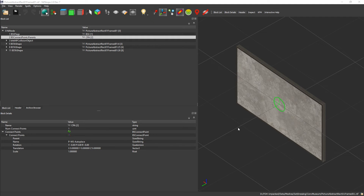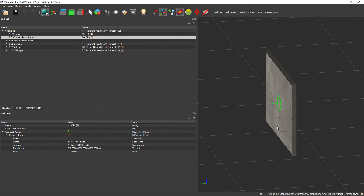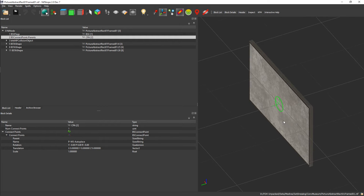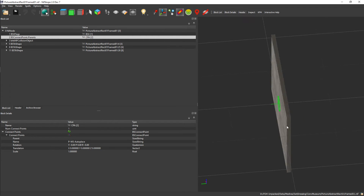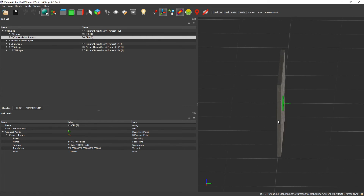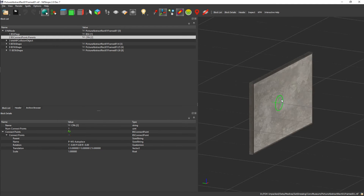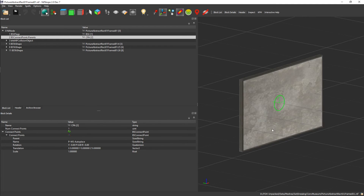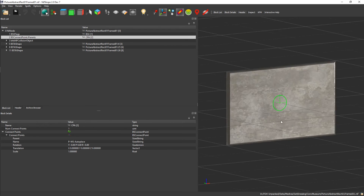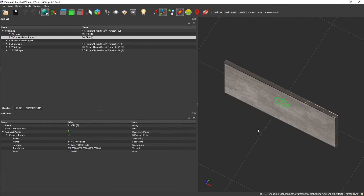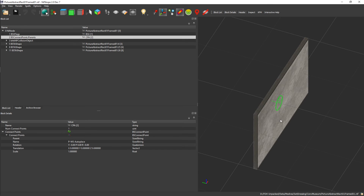Back in NifScope one more time — the wall attachment snap is really simple. You just add one connect point called P-WS Auto Place, and you stick it to wherever the back of your item is, with the point facing the wall. This thing will then automatically attach itself to any static model that this point comes into contact with. Setting up wall items is the absolute easiest snap point type you can do.